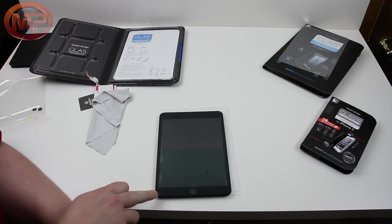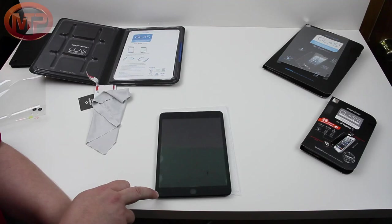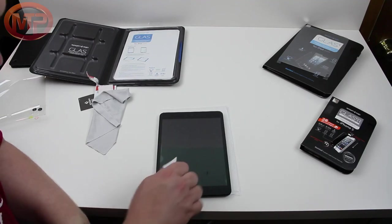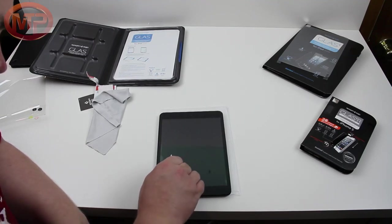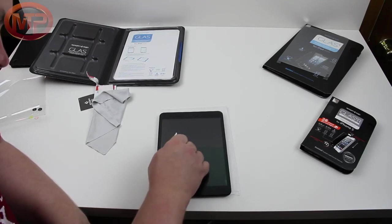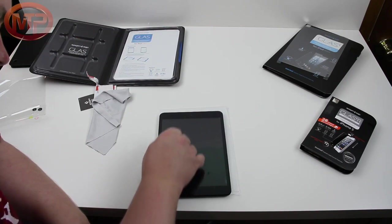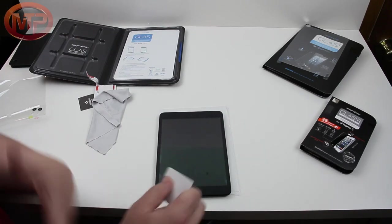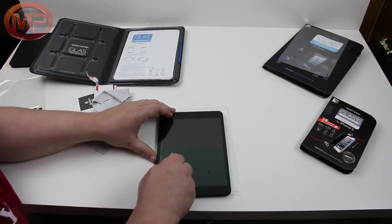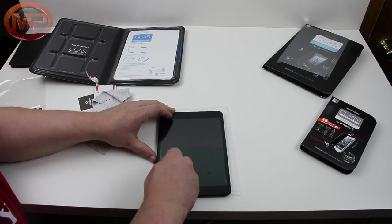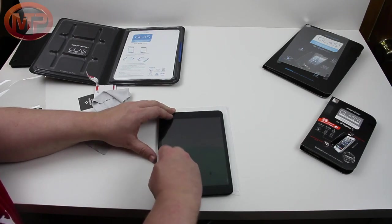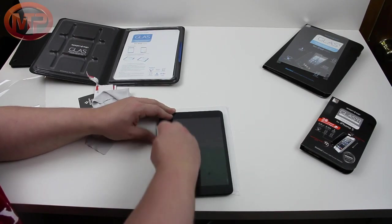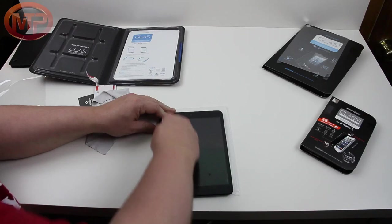Now I do have one here in the corner which you can't necessarily see. But on the sides here I just keep trying to work these bubbles out. So this is not, unless I'm doing something wrong, this is not a quick install.